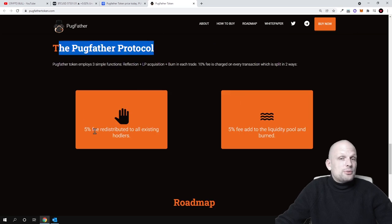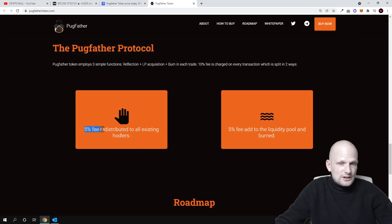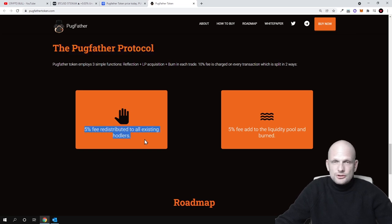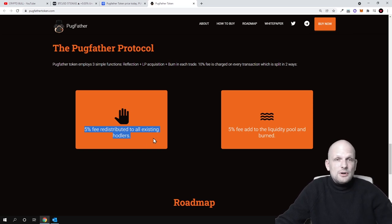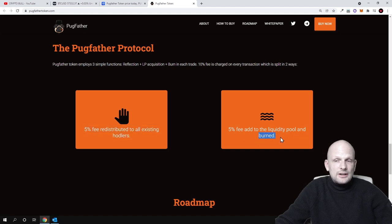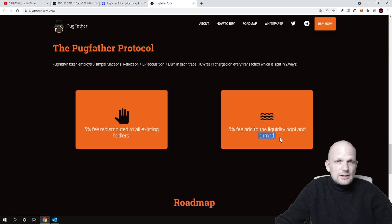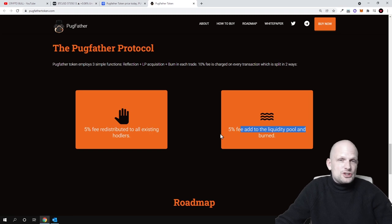Just by holding, also 5% distributed to all people or all holders who are holding this Pugfather Token, and 5% fee added to the liquidity pool and burn. So this is also a deflationary cryptocurrency. The supply of this cryptocurrency will be getting smaller and smaller with each transaction.